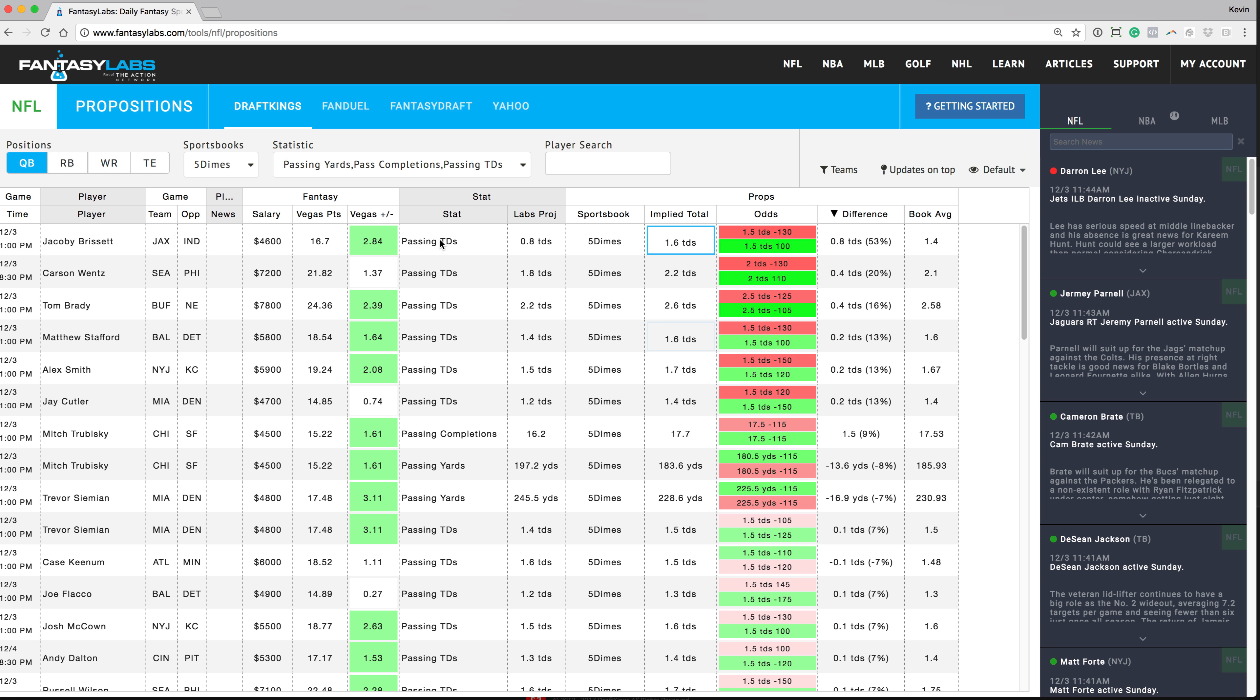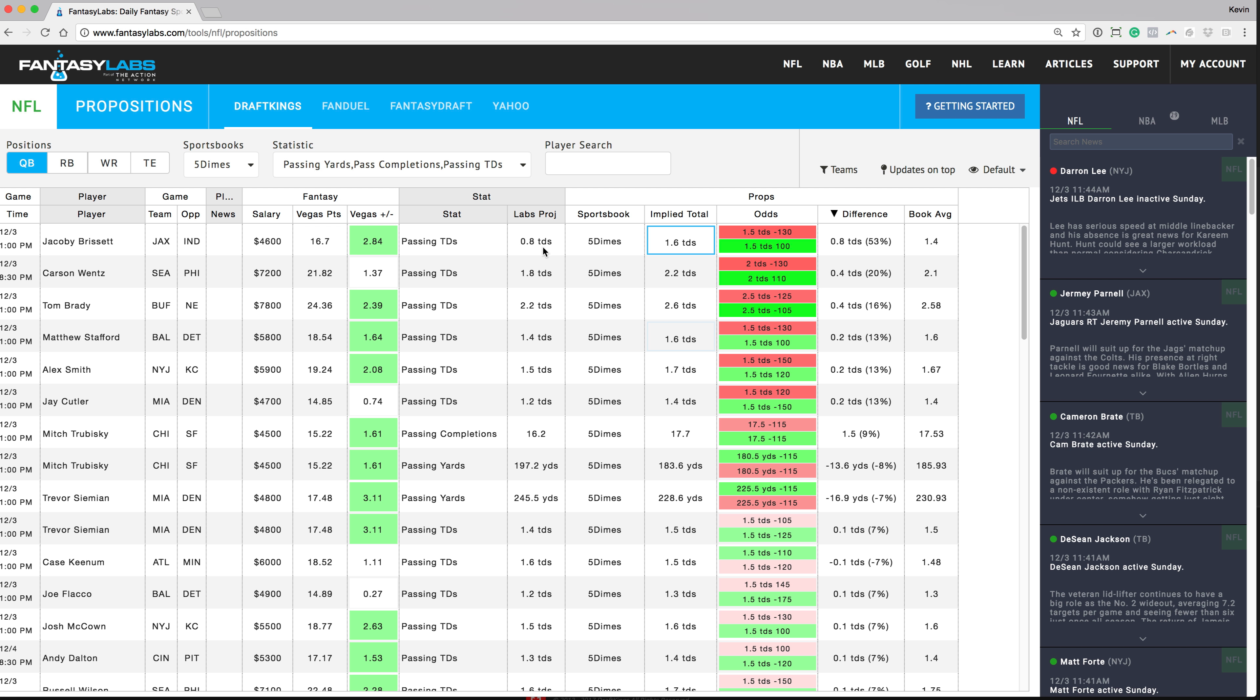So for Jacoby Brissett, his passing touchdowns, you can see here the prop that you can bet on is over or under one and a half touchdowns thrown and the over is actually negative 130. So that gives it an implied team total or implied total of 1.6 touchdowns. So that's another really good thing I like about this tool. It shows you, it does the math for you and shows you the implied total. So you don't have to really do the math yourself or think about it too much. So the implied total is 1.6 touchdowns and Fantasy Labs has him throwing 0.8 touchdowns. So the difference of 53%. So we can take the under there at one and a half touchdowns plus 100.